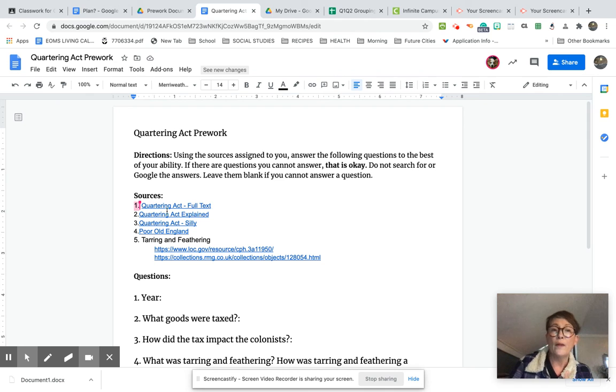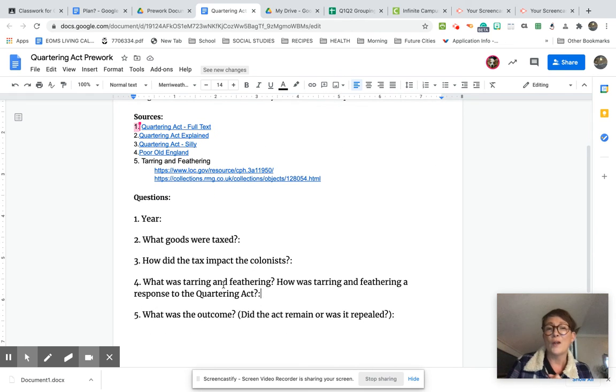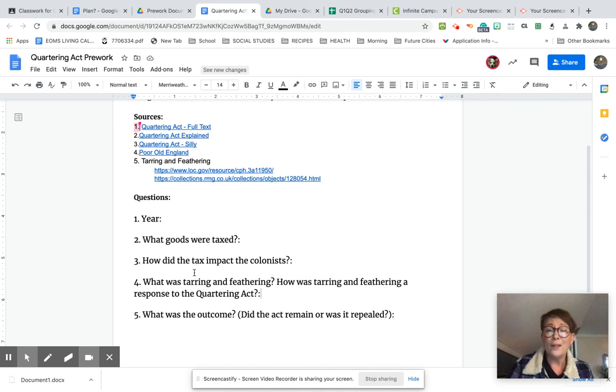So make sure that you are looking for your sources and then you answer as much of these five questions as you possibly can. And then we'll get together on Thursday and you'll see what we're going to do next, which is to build a collective understanding with your group.